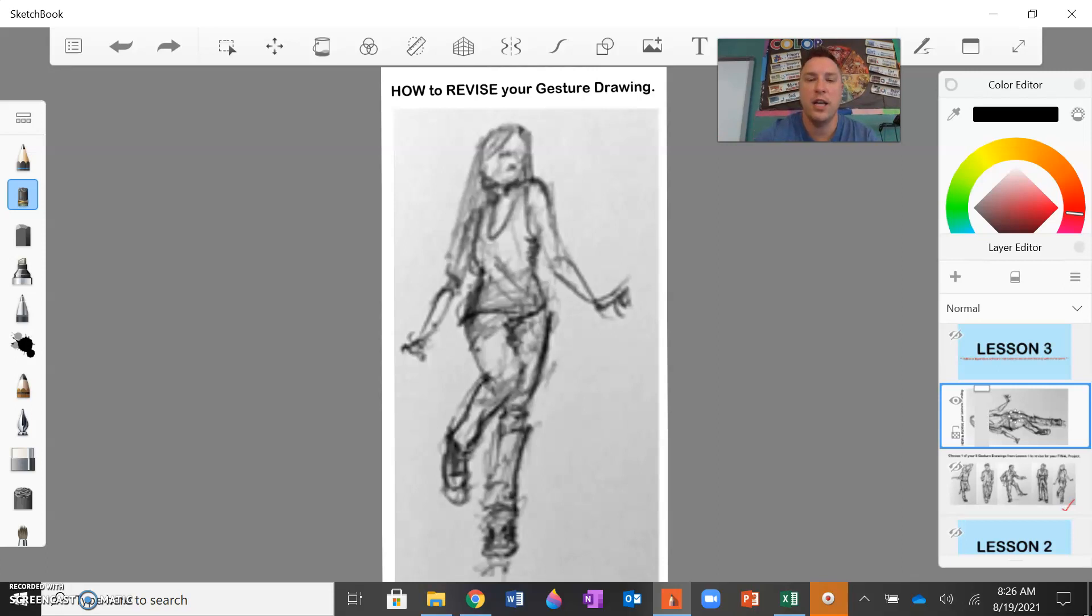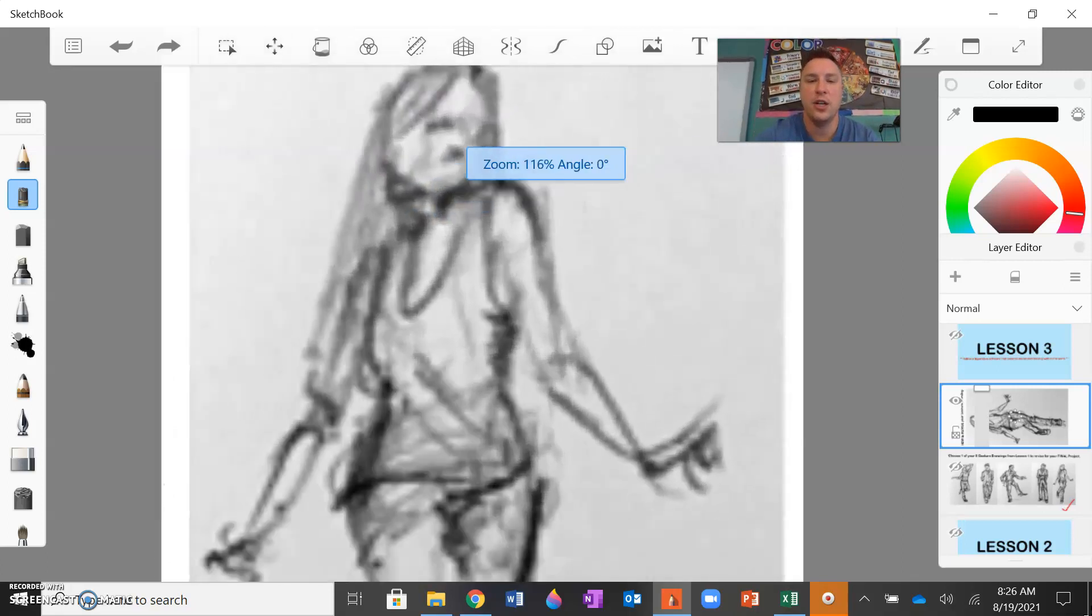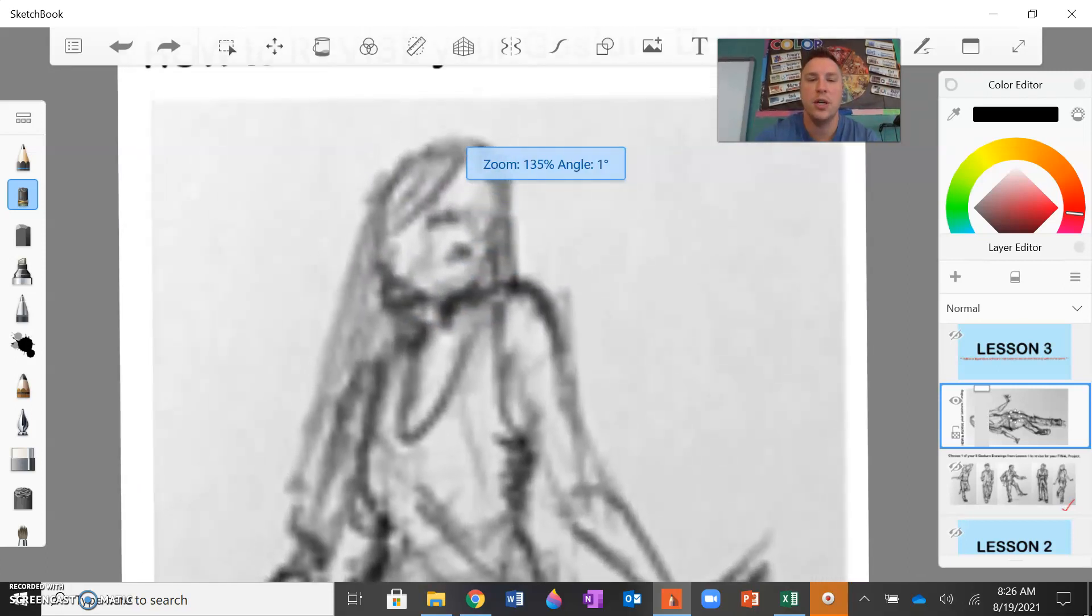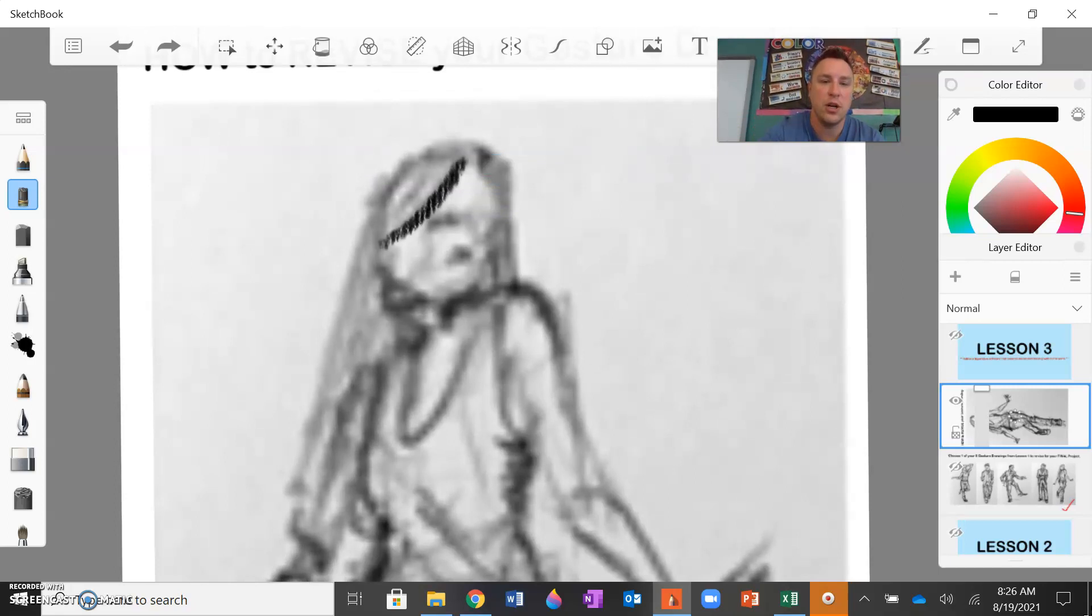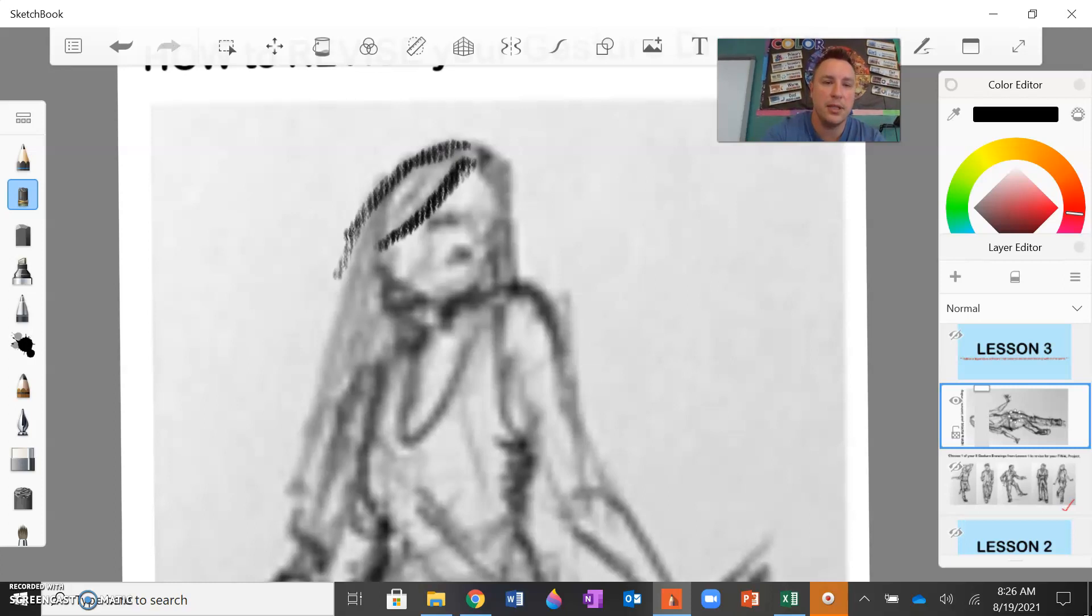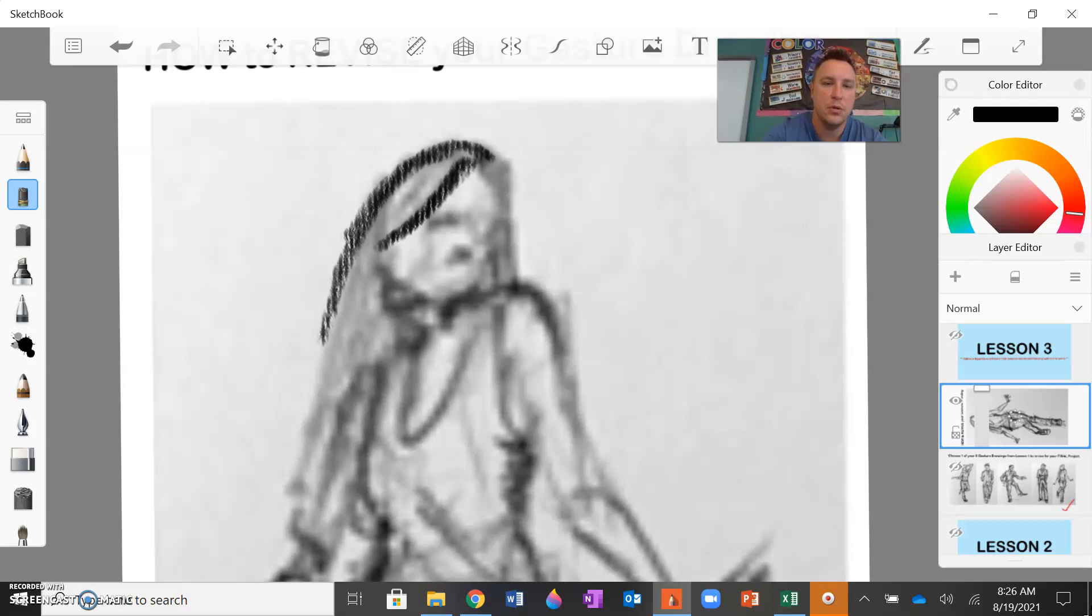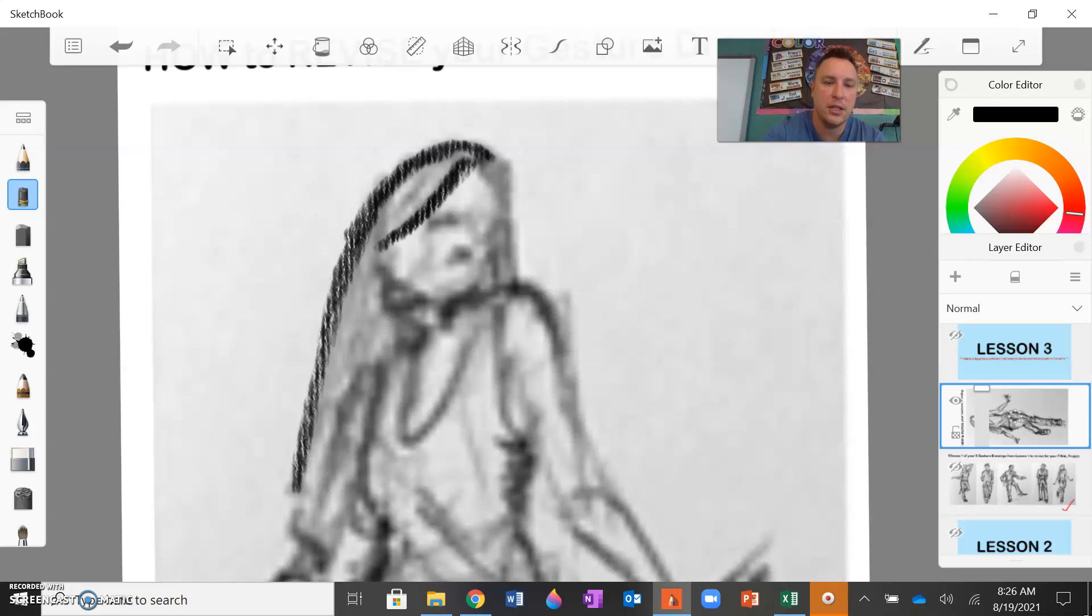So if I'm refining this figure here, I'm going to zoom in if I'm just focusing on the face here. I can start really darkening up some of these areas, really cleaning up some of these lines. This really takes a lot more time to refine and clean up your drawing. I'm not going to sit here and do the entire thing for the sake of time.